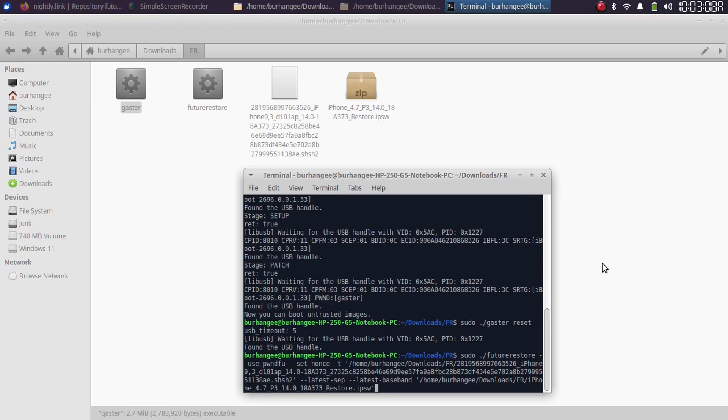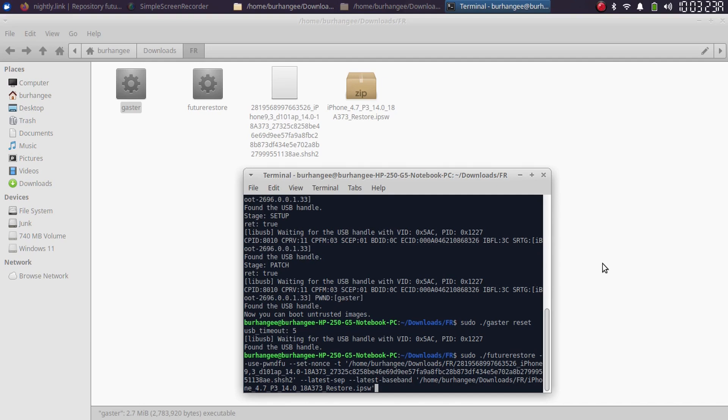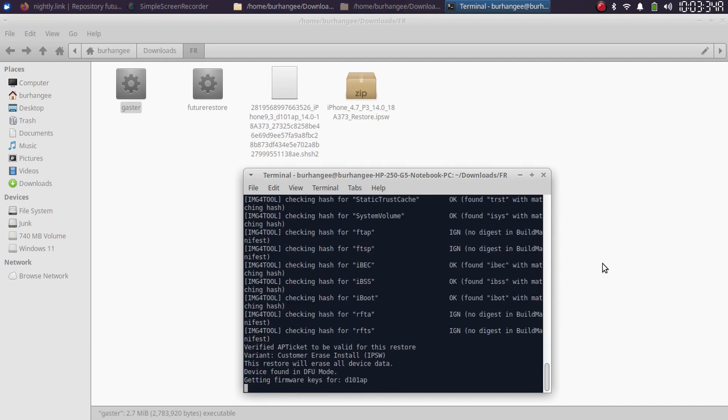All right, as you can see, I already ran Gaster. And my device is now in pwned DFU. Also, if you want to check out the full guide to FutureRestore downgrading, it is in the description for all the compatible versions and devices.